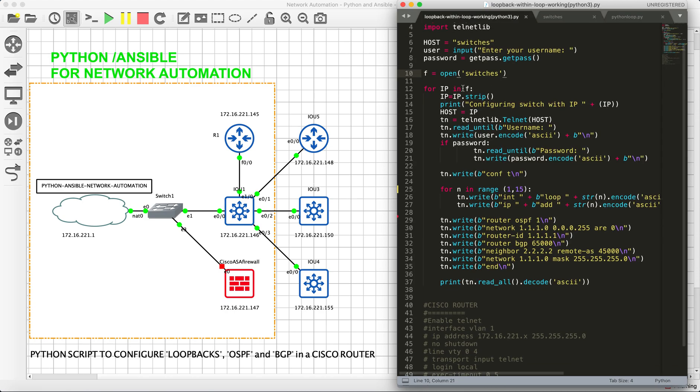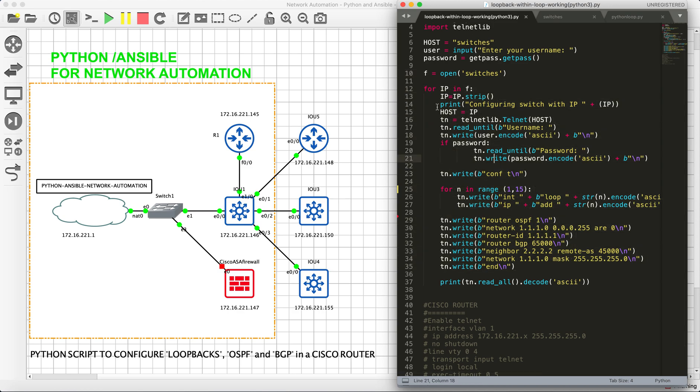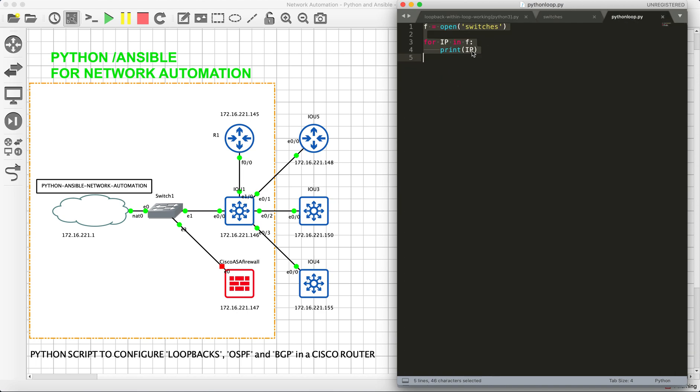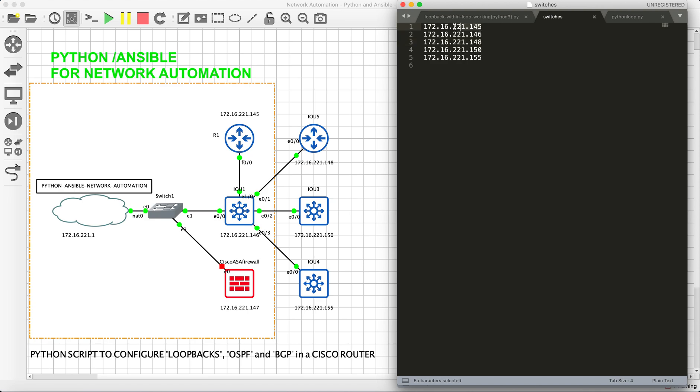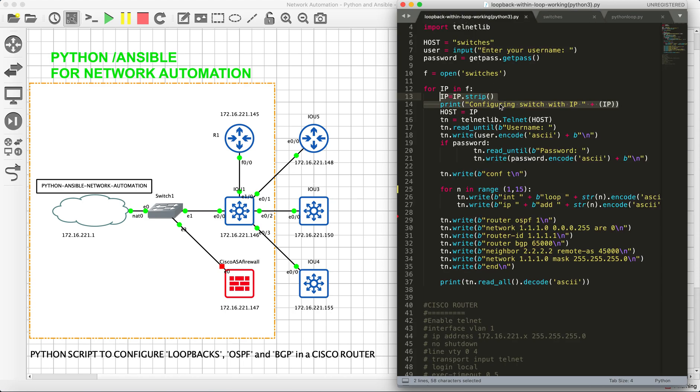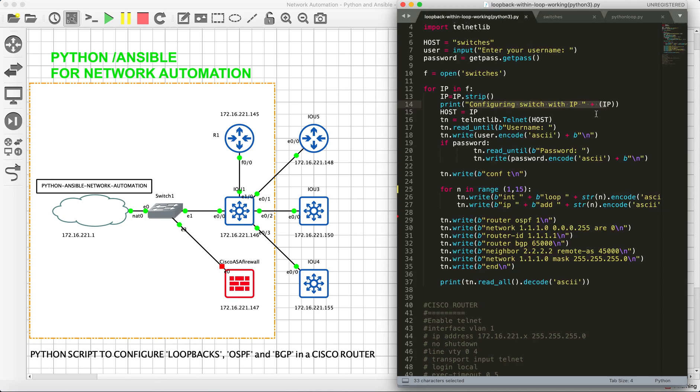Then we have the actual configurations. Basically, we have created a for loop. It says IP in F. That is nothing but IP in F, so it's like one by one. This is how we come to know the configuration is going on the first switch. Once it's completed, the configuration should go to the second one. Basically, we will be getting a line saying the configuration is right now happening on switch one, and then on the second device and third device, and so on.